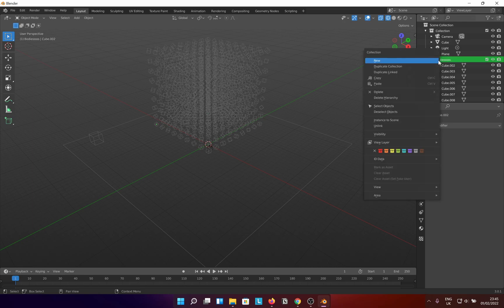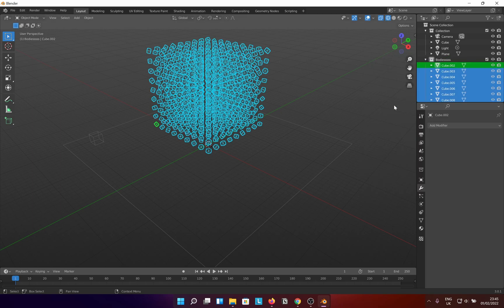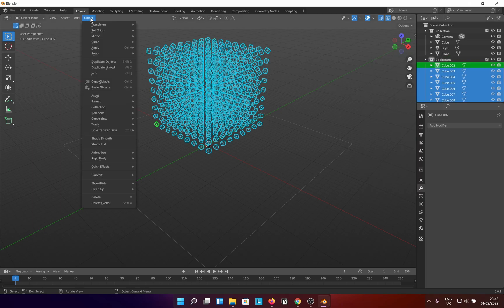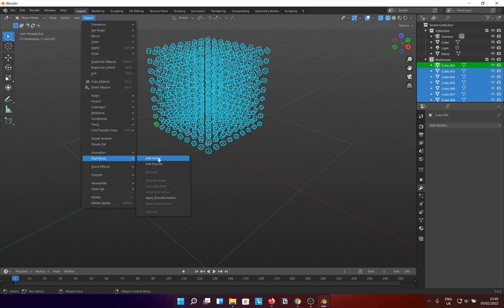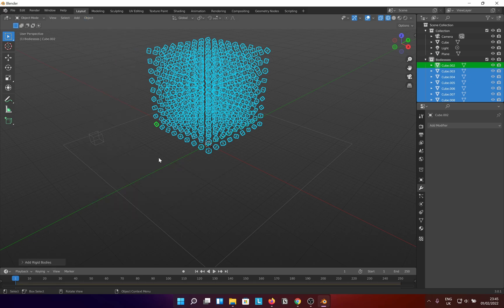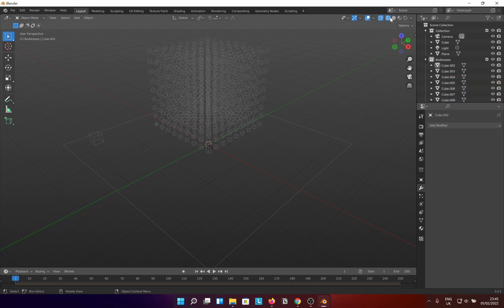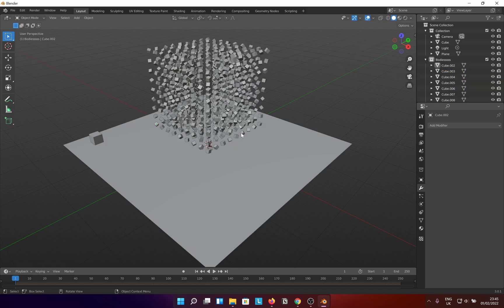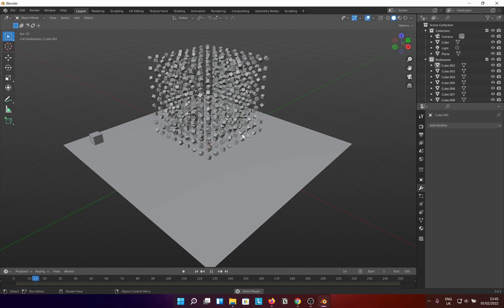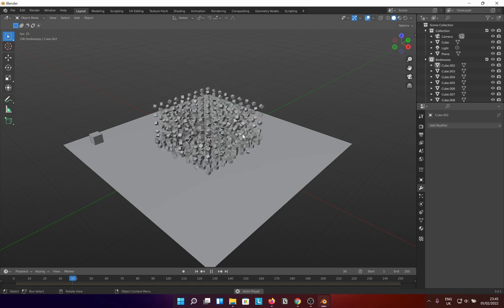Go to the object tab on top left, go to rigid body and click add active. And you are done. Now when you hit space you should see them falling to their doom.